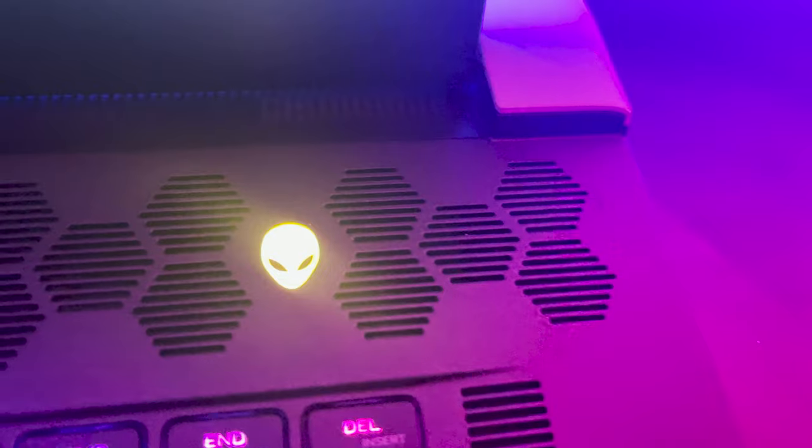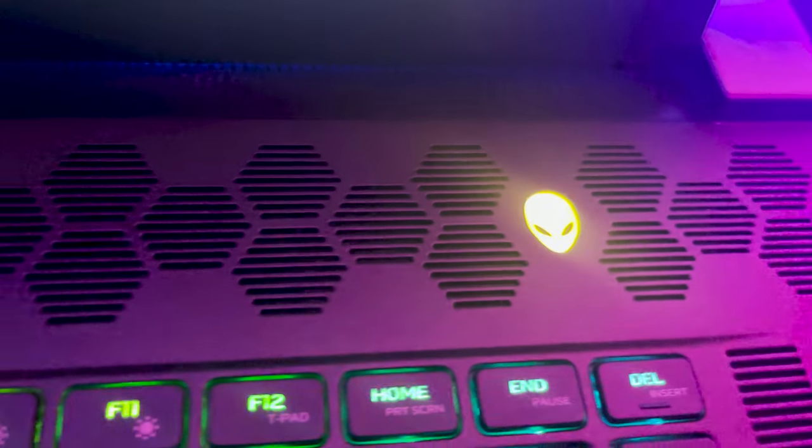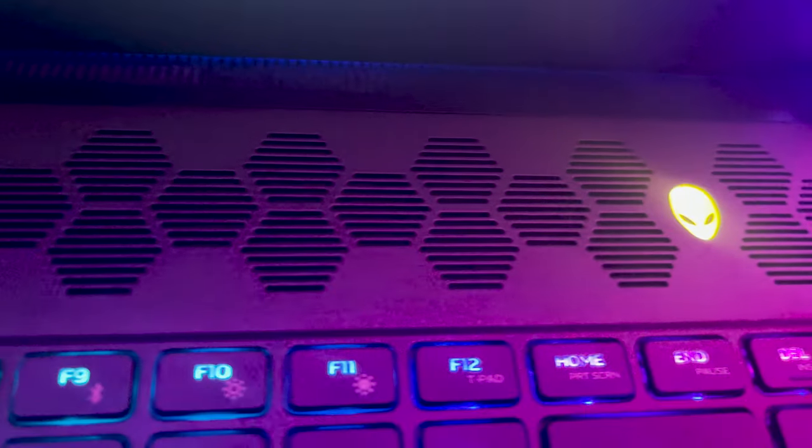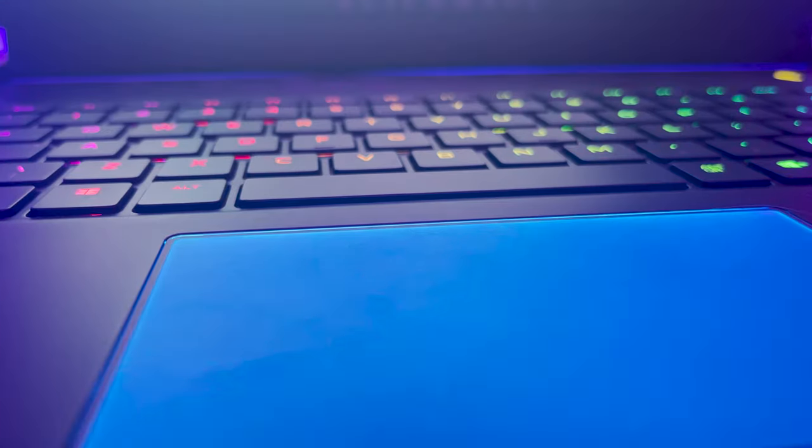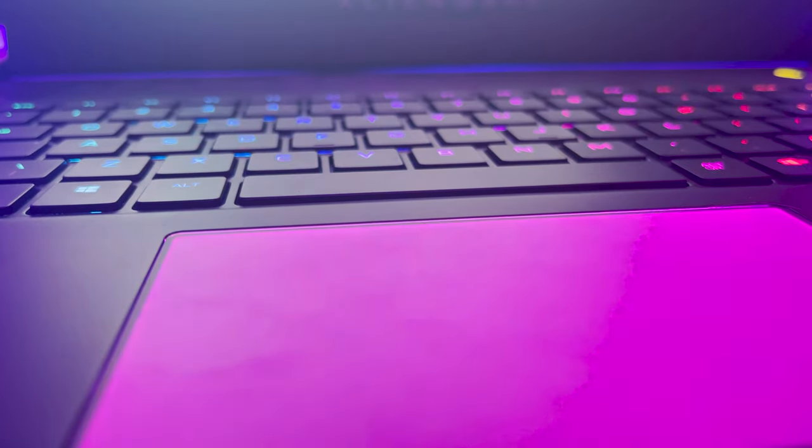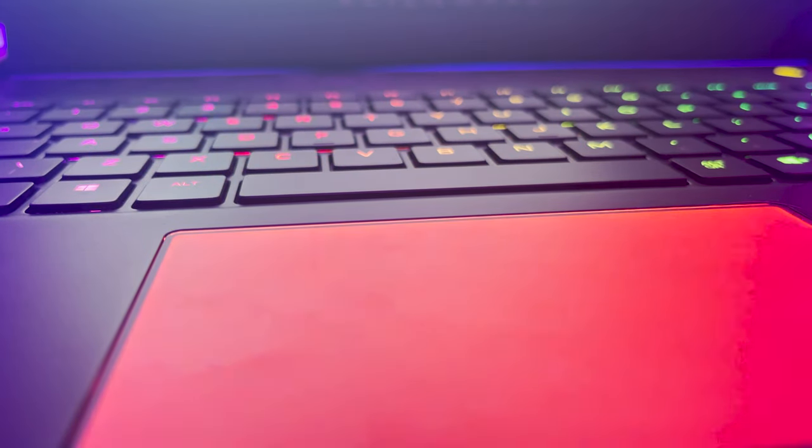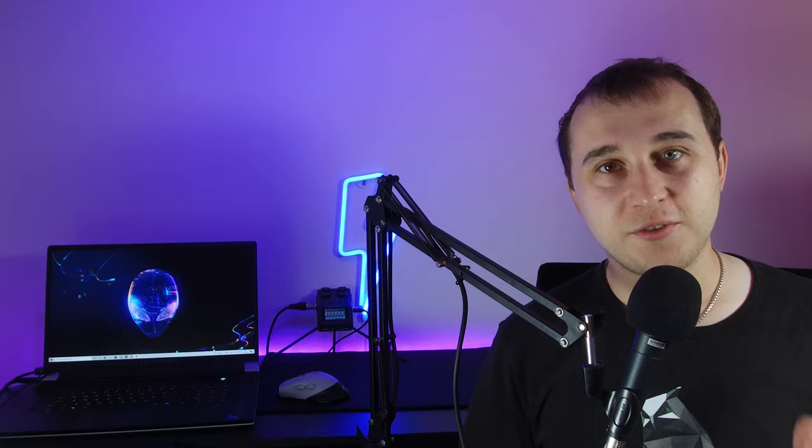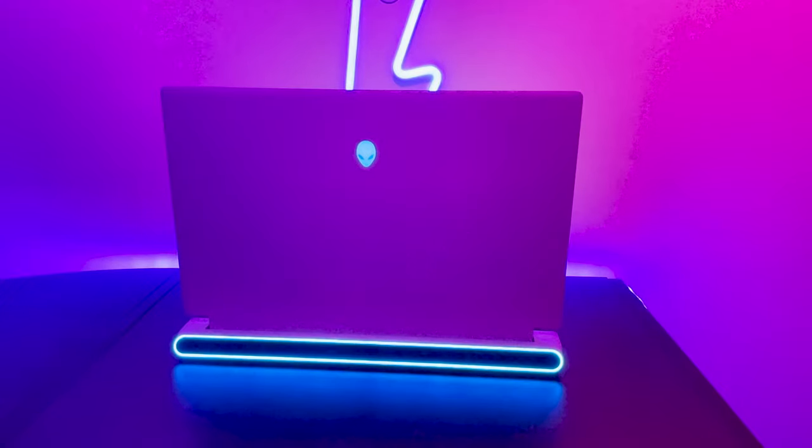You've also got the RGB alien head power button which you can change color or it can change color with the state of the battery or if you're plugged in. And because I've got the 3080 graphics card, I have the RGB trackpad as well on this. Now the RGB doesn't stop there, you've also got the RGB alien head at the back of the laptop and you've also got the RGB tron bar at the bottom of the laptop.